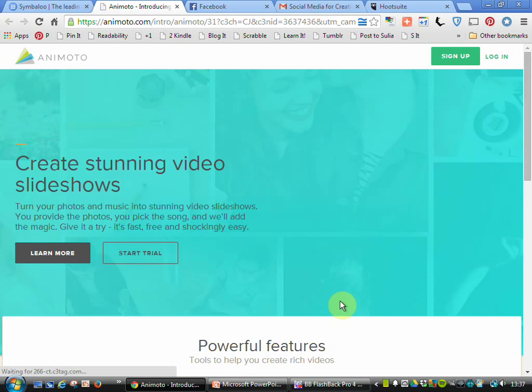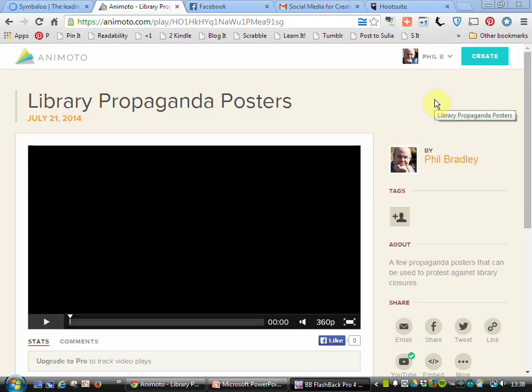Another favourite of mine is one called Animoto. Animoto allows me to take a series of images or words and create a presentation with those. I can also add in my own music or use some of their music in the background. It will put together a very professional-looking presentation for you.